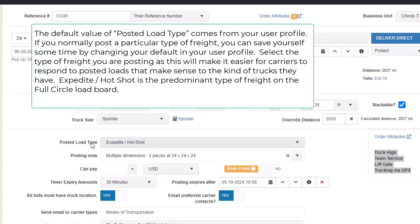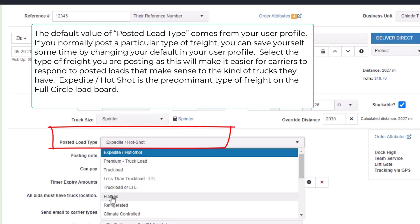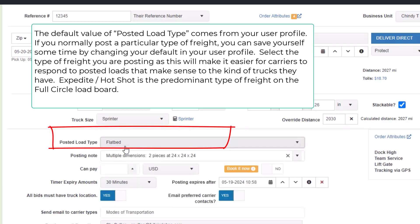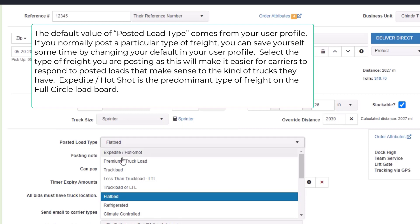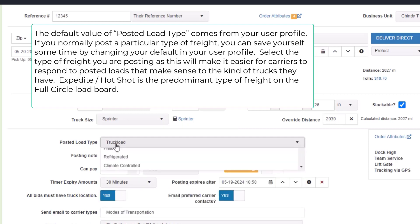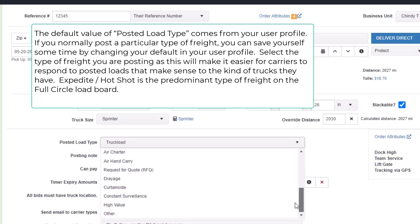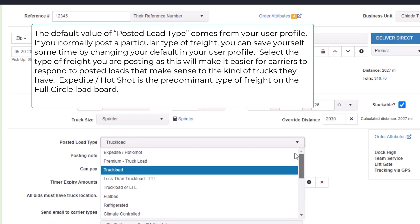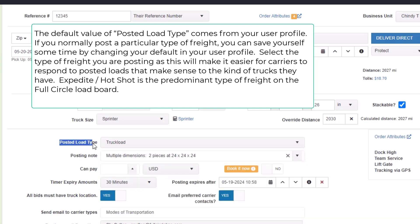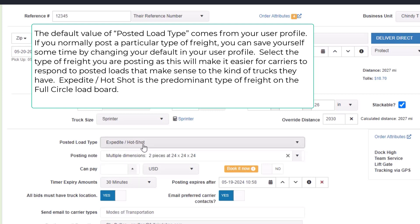The default posted load type comes from your user profile. If you normally post a particular type of freight, you can save yourself some time by changing your default in the user profile. Select the type of freight you're posting, as this will make it easier for carriers to respond to posted loads that match the kind of trucks they have. Expedite Hotshot is the predominant type of freight on the Full Circle load board.